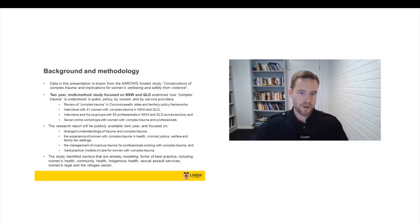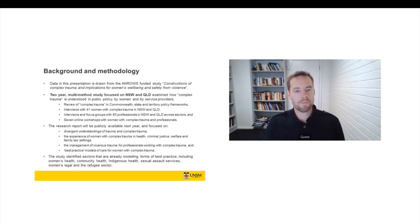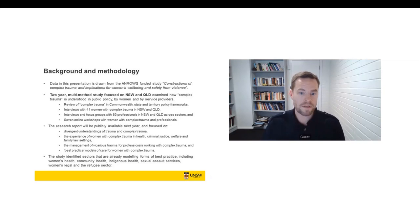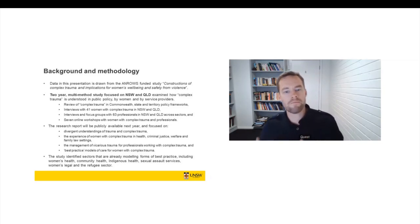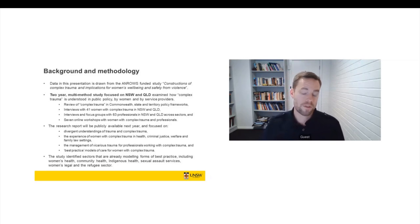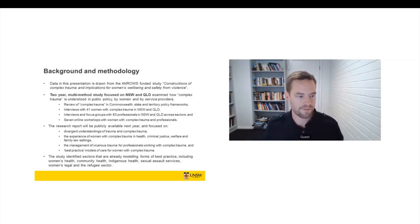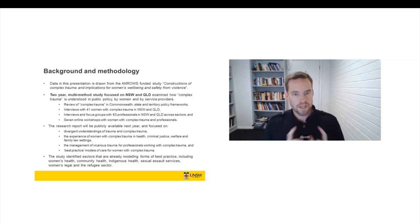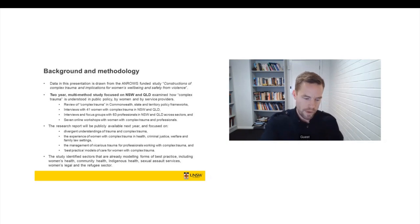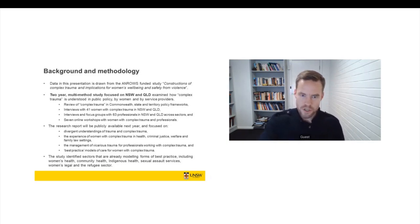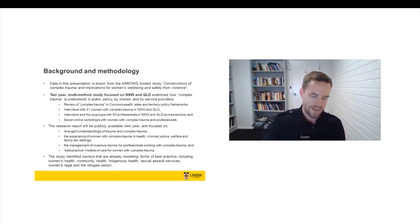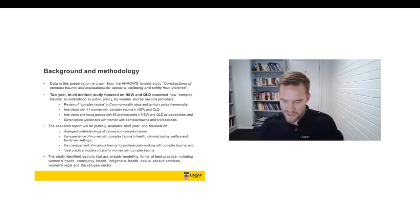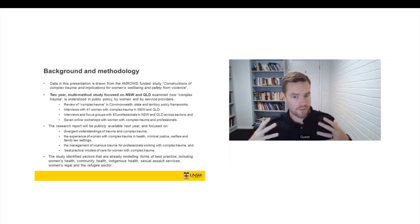And then what we did was we took the findings of the study and we took them back to the participants. So we did two online workshops with women and also five online workshops with professionals to help us. We presented them with the data and then they provided reflections on policy and practice.